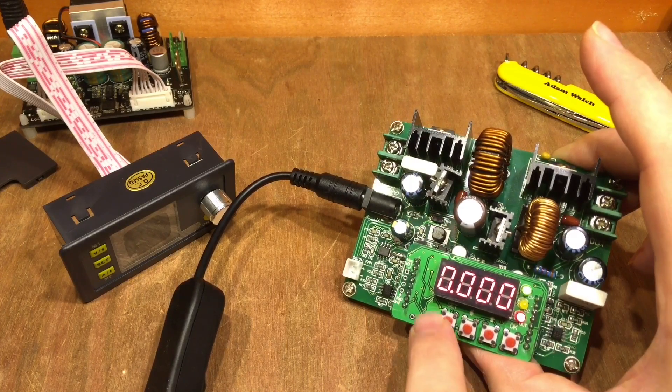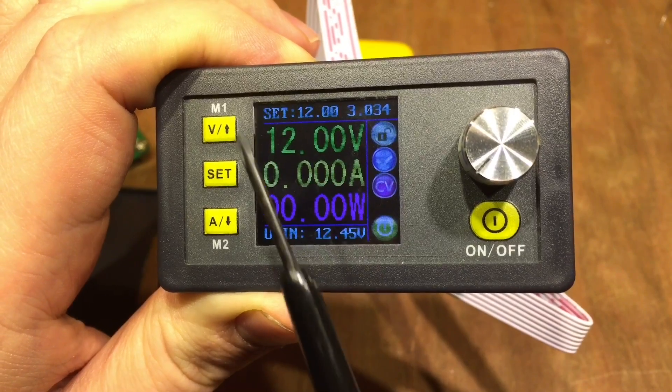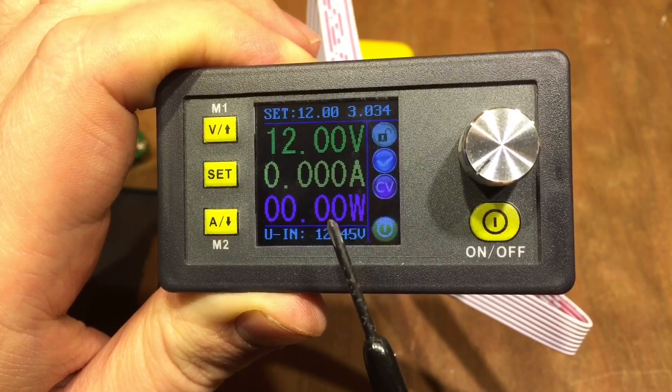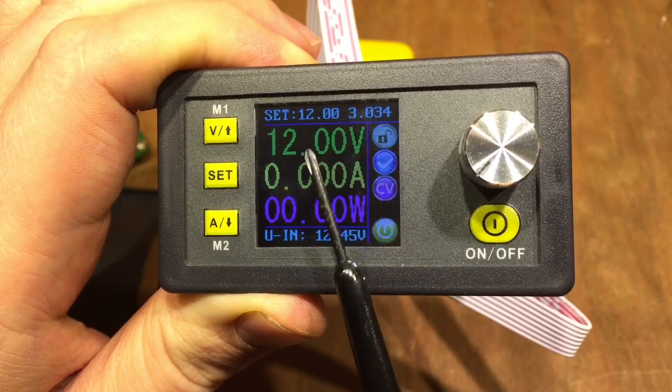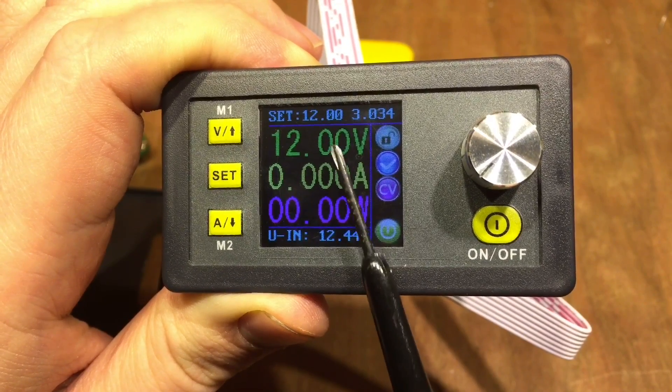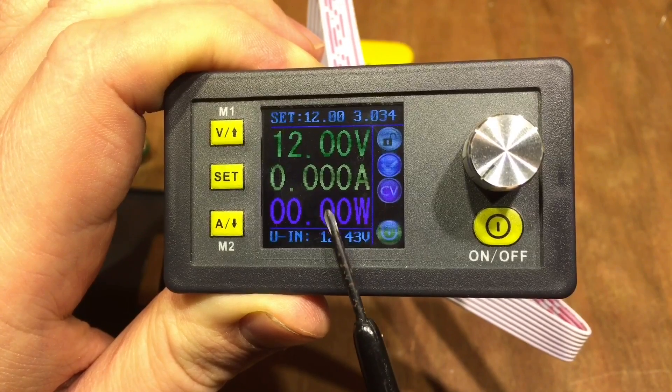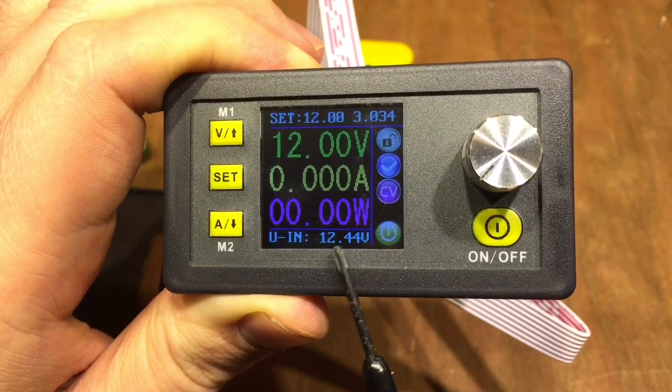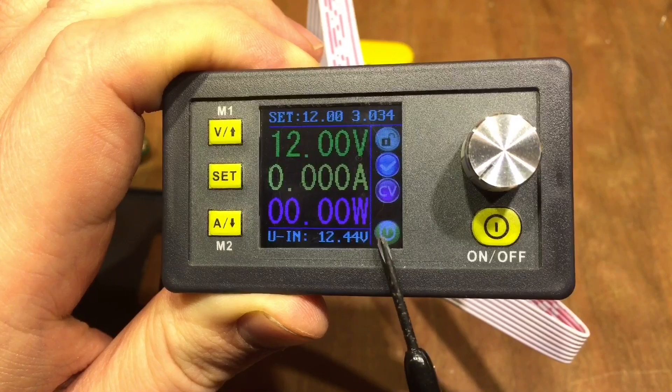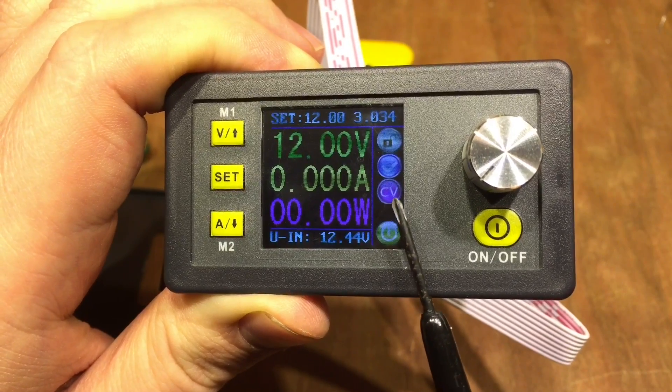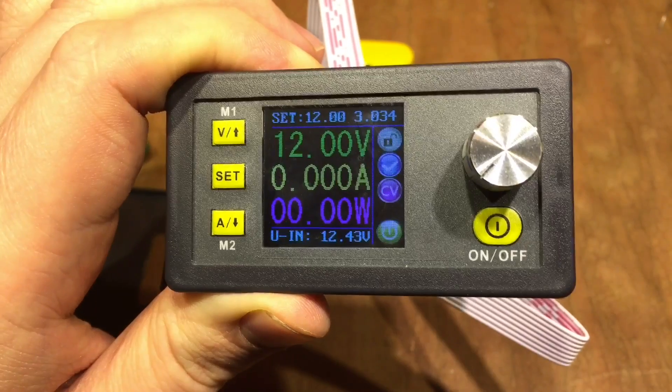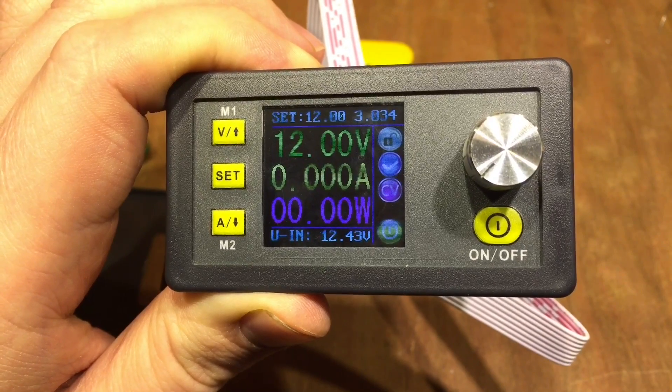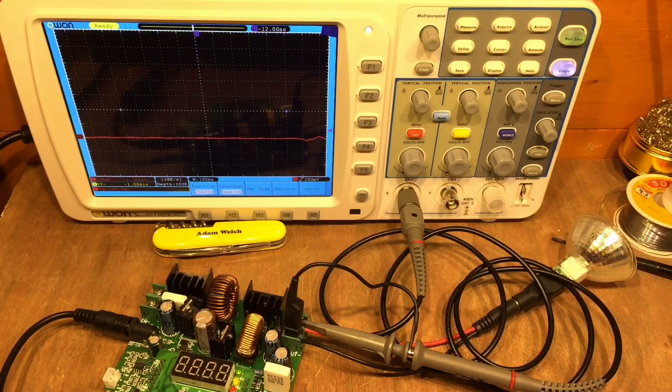The Rui Deng has a very clear screen though on the other hand. It shows the settings here: 12 volts, 3 amps in this case. It shows the actual voltage going out, the actual current and the actual power, and at the bottom it shows the voltage in as well. It shows whether the output is on or off, whether it's in constant current or constant voltage mode, and this one definitely wins that particular competition.